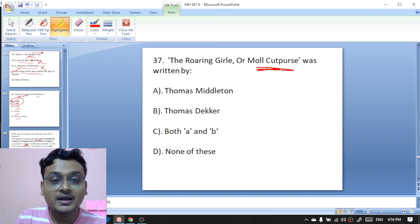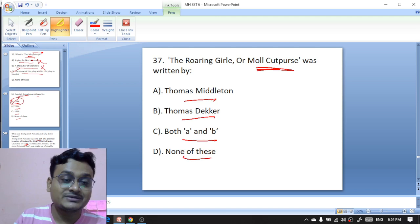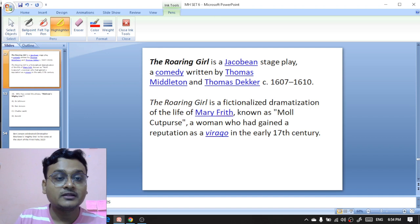'The Roaring Girl, or Moll Cutpurse' was written by Thomas Middleton, Thomas Dekker, both A and B, or none of these? It was written collaboratively by Thomas Middleton and Thomas Dekker — C is the right option. 'The Roaring Girl' is a Jacobean stage play co-authored by Thomas Middleton and Dekker, a fictionalized dramatization of the life of Mary Frith, known as Moll Cutpurse, a woman who had gained a reputation as a virago in the early 17th century.